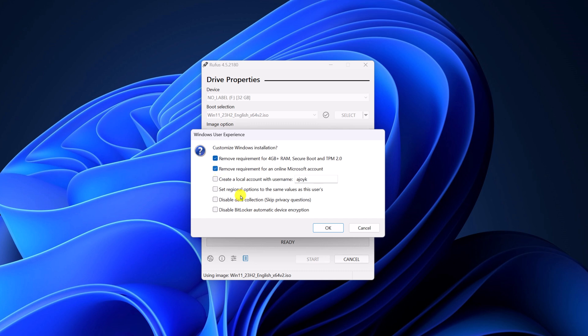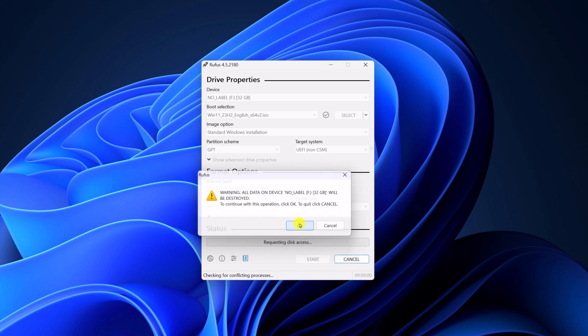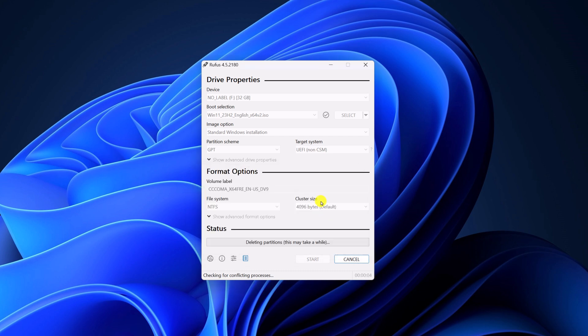After that, simply click on OK and you will get a warning that your pendrive data will be erased. So if you have any data on your USB drive, you can create a backup. Then click on OK and wait for the process to complete.